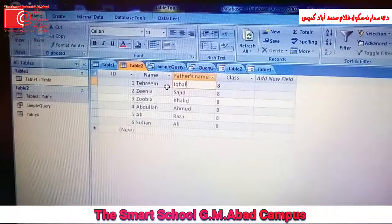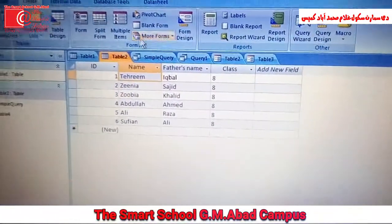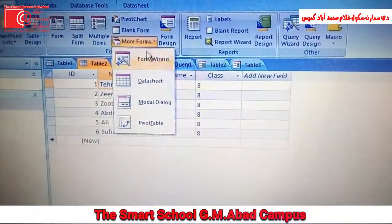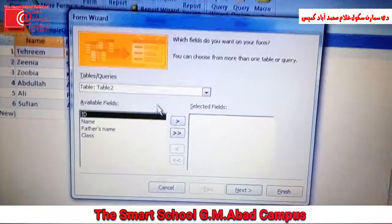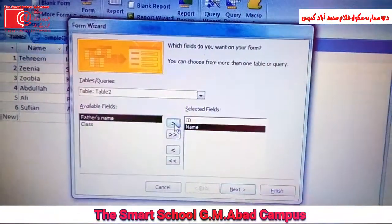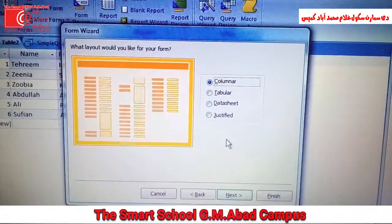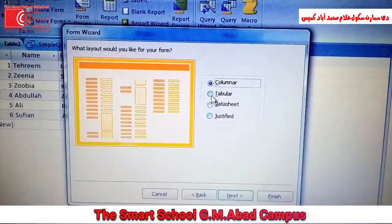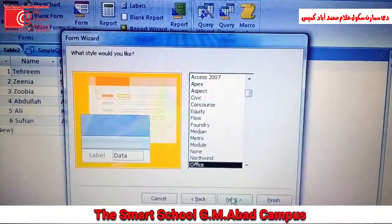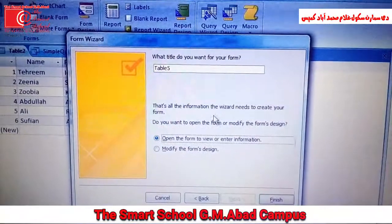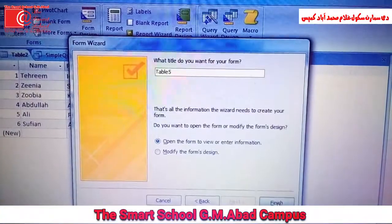From the Forms group, click More Forms and choose Form Wizard. Now select your fields and click Next. Choose your layout — you can choose any of the available layouts — then click Next. Type your form title here and click Finish.